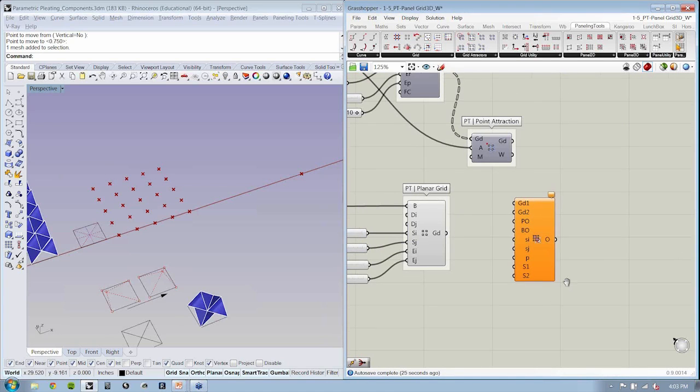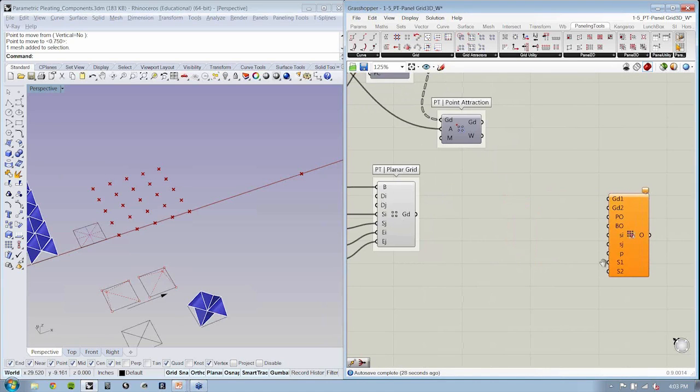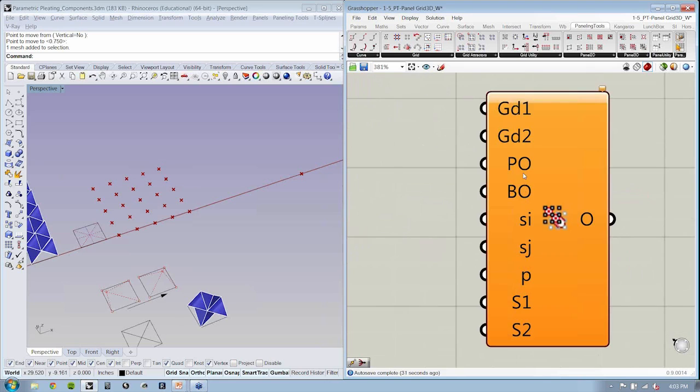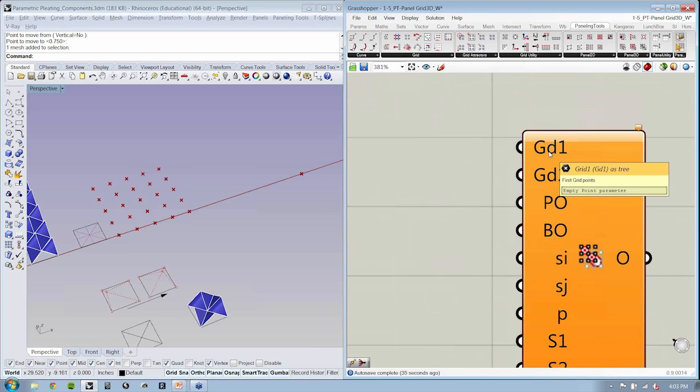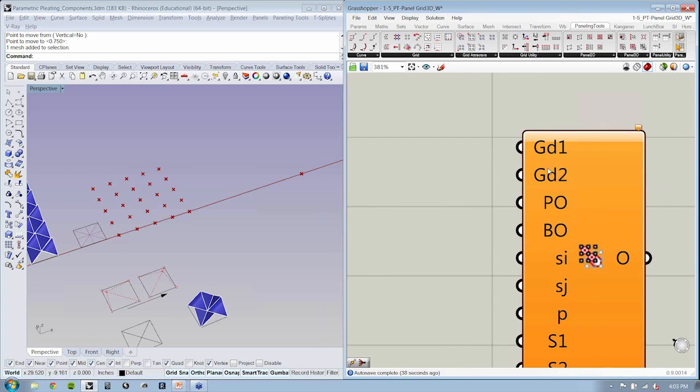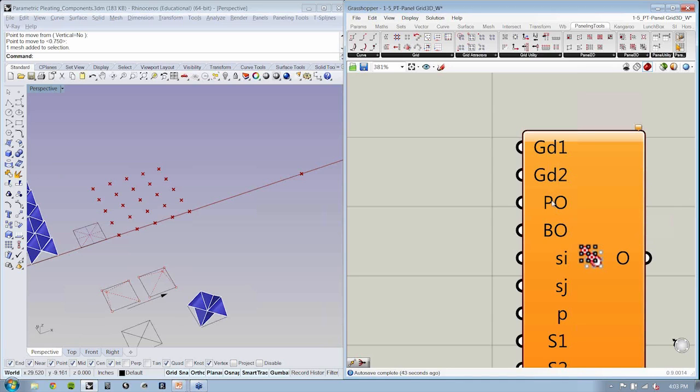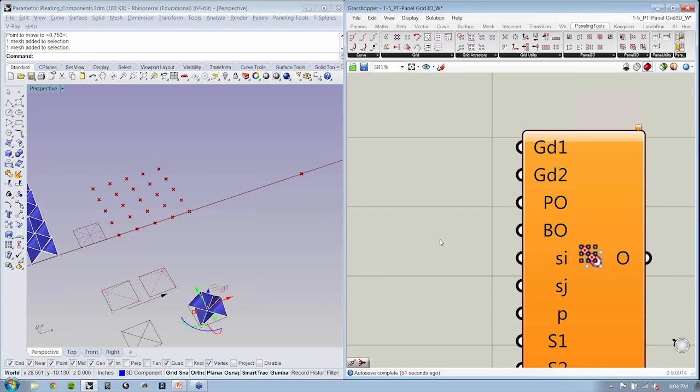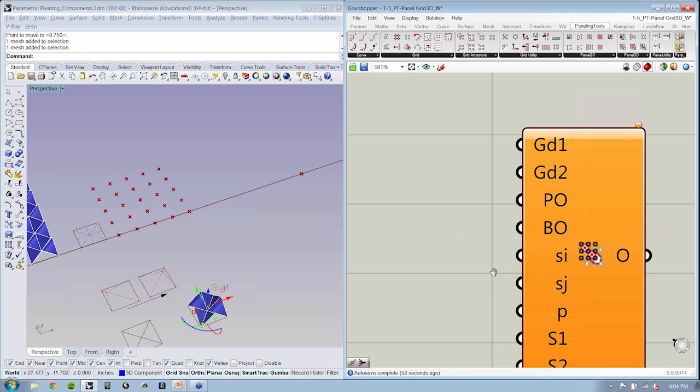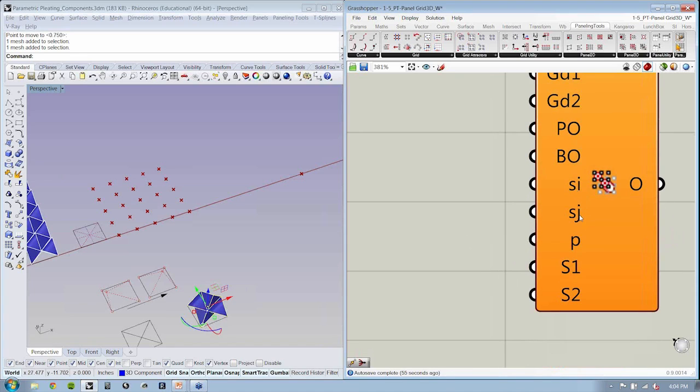And you'll notice that there is quite a lot going on here in terms of its inputs. Now, GD1, the first grid of points. Two, the second grid. The pattern object, so what is your design motif? The bounding object for the pattern, so what is its bounding box? And then some issues of shifting and offsetting.